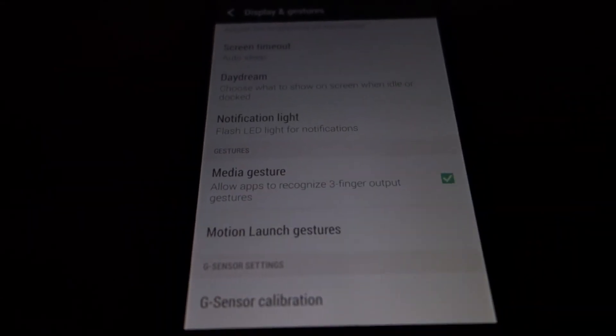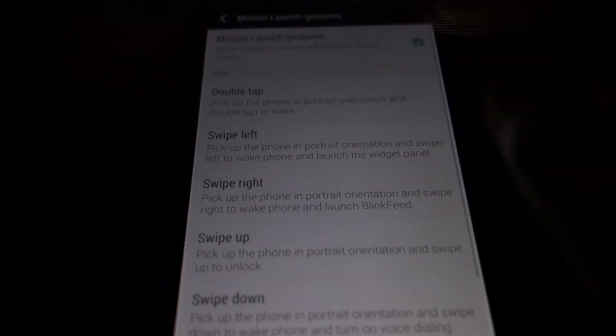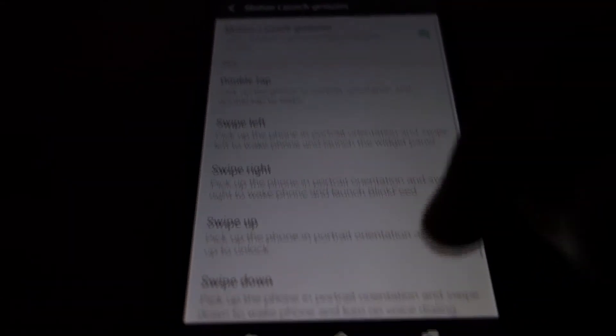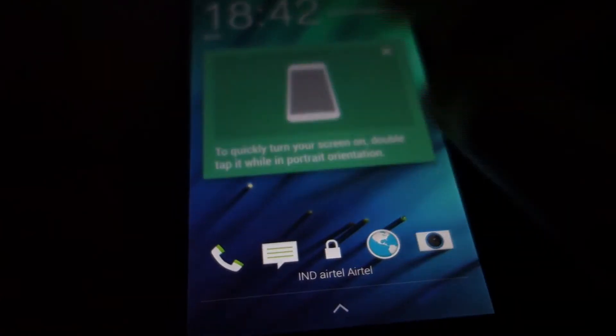You can see motion and gestures. These are not working. You can see nothing happens.